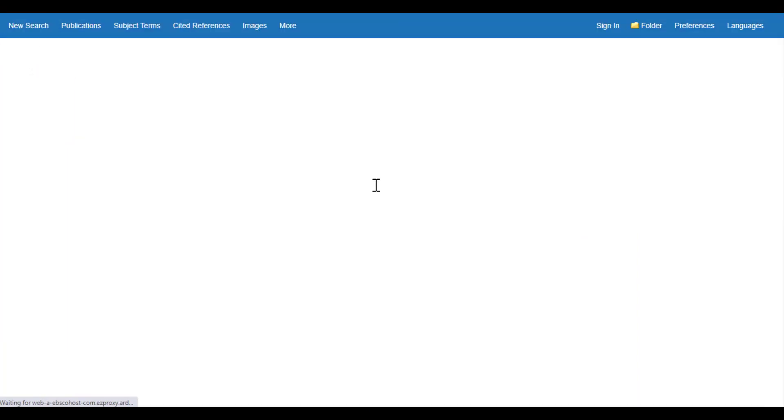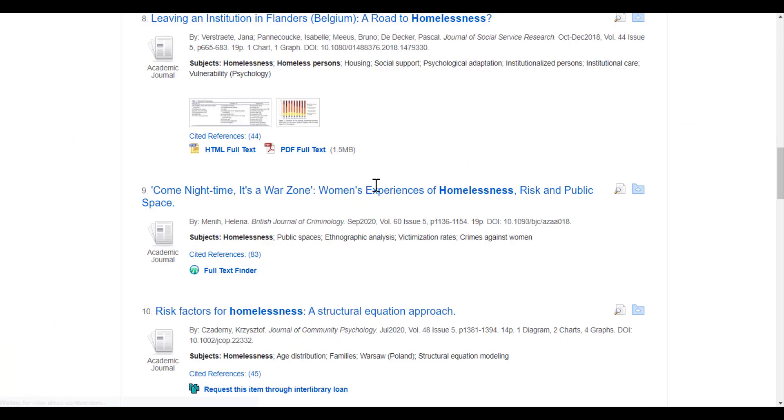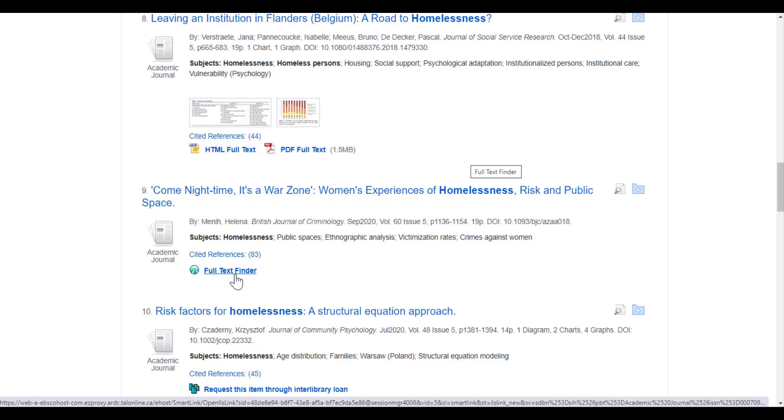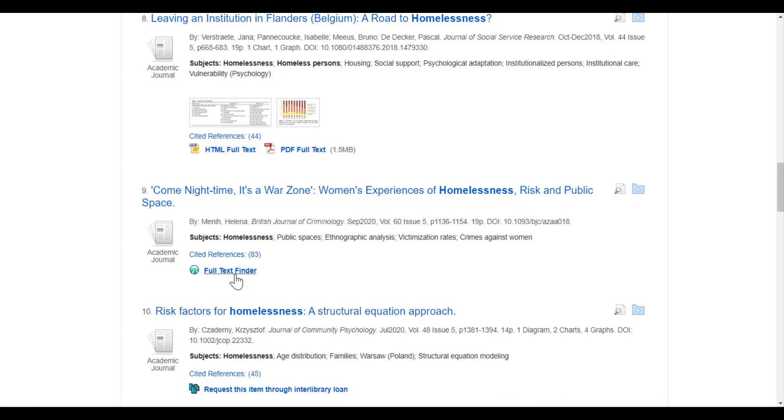In other cases, however, you'll see this full text finder. What that means is that we don't have the PDF full text in this particular database. However, this tool will search all of our other database resources for you. It saves you time by checking if we have that full text somewhere else. Let's give it a try.